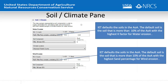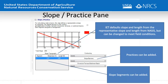In both RUSLE2 and WEPs, the planner must enter the slope and length. In IET's slope practice pane, the slope is defaulted from the representative slope and length from NASAS, but should be changed to meet field conditions. The planner may also add additional segments — for example, if the field slope is 2.5% for 200 feet then becomes steeper, the planner can add a segment and enter 4% slope for 100 feet. The planner may also select contouring, strips, barriers, diversions, terraces, or sediment basins that occur in the field.